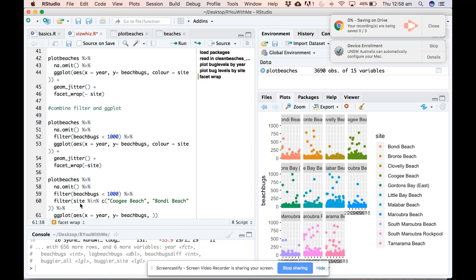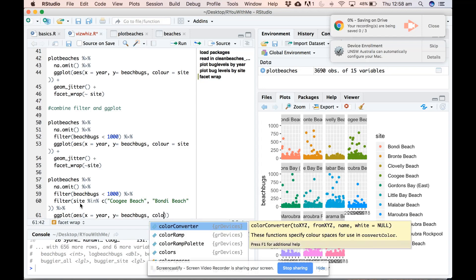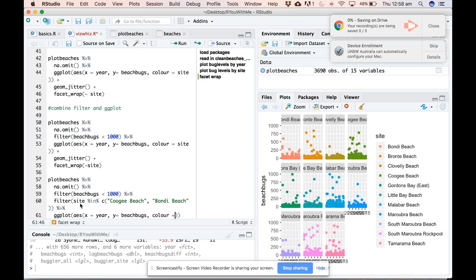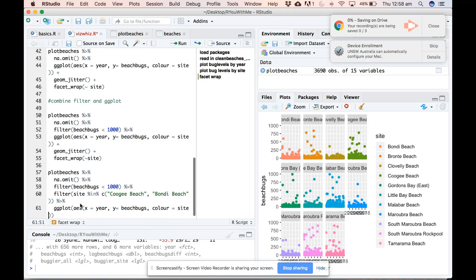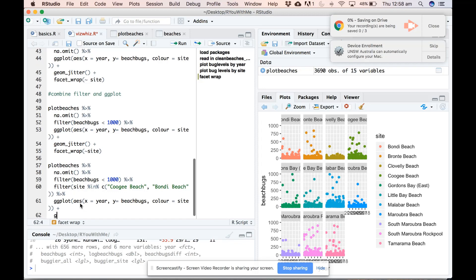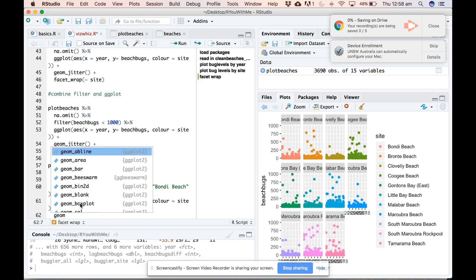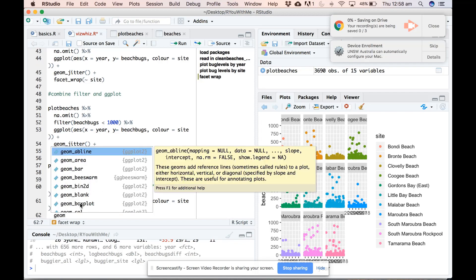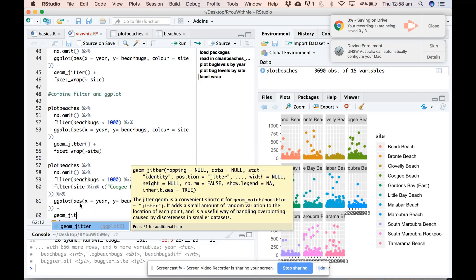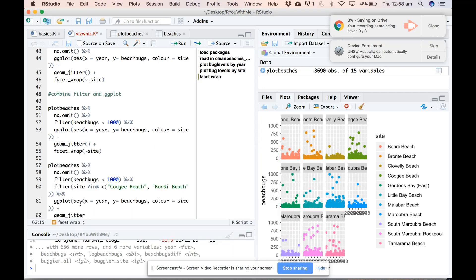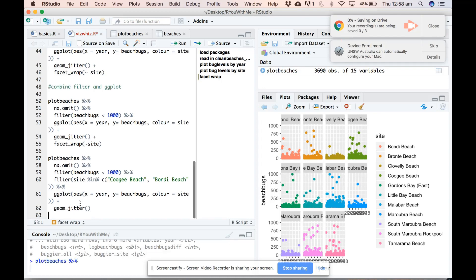We might as well keep with the color by site, and we use a plus when we're adding components to a ggplot, you use a plus rather than a pipe. We use plus geom_jitter.